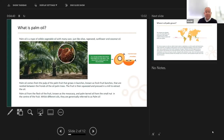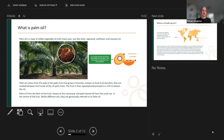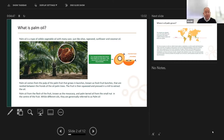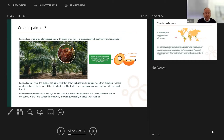So what is palm oil? It's a type of edible vegetable oil with many uses, just like olive oil, rapeseed oil, sunflower and coconut oil — all oils that come from what we deem to be vegetable sources. They grow in bunches, known as fresh fruit bunches, in the fronds of the oil palm tree.